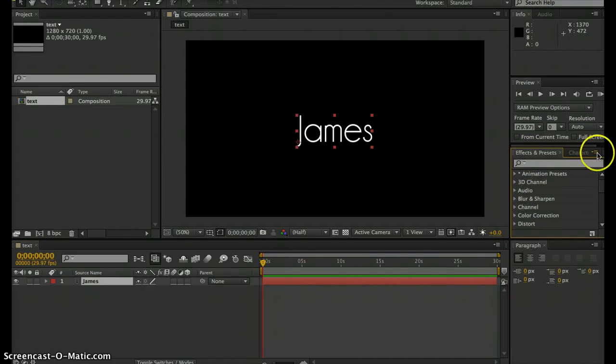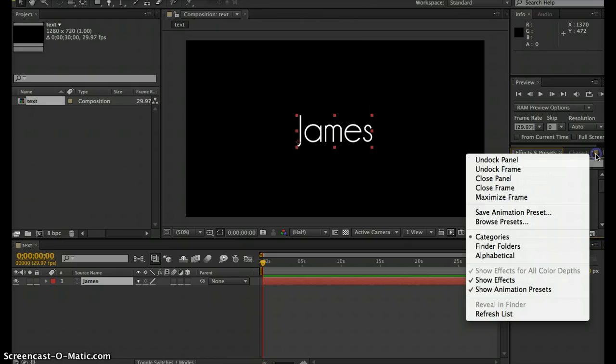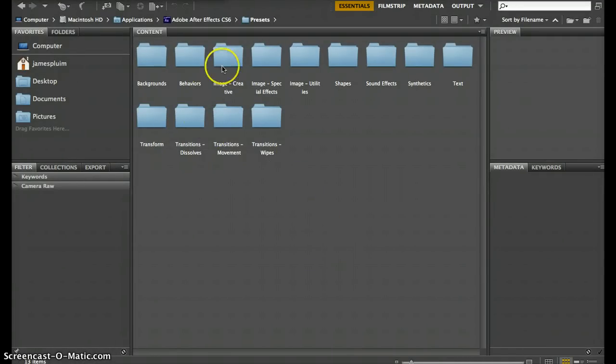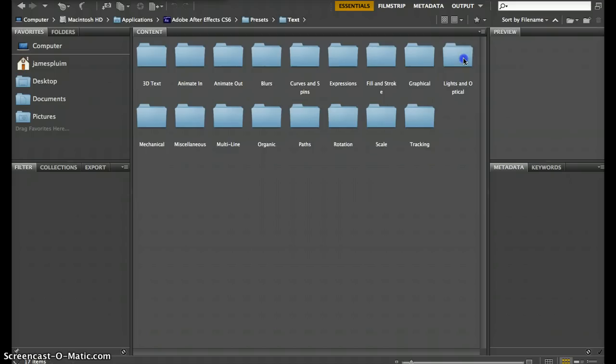There's a little flyout menu to the right of that. If you click that and go to 'Browse Presets', it's going to open Bridge. You notice all these folders—what we want is 'Text' since that's what we're animating.